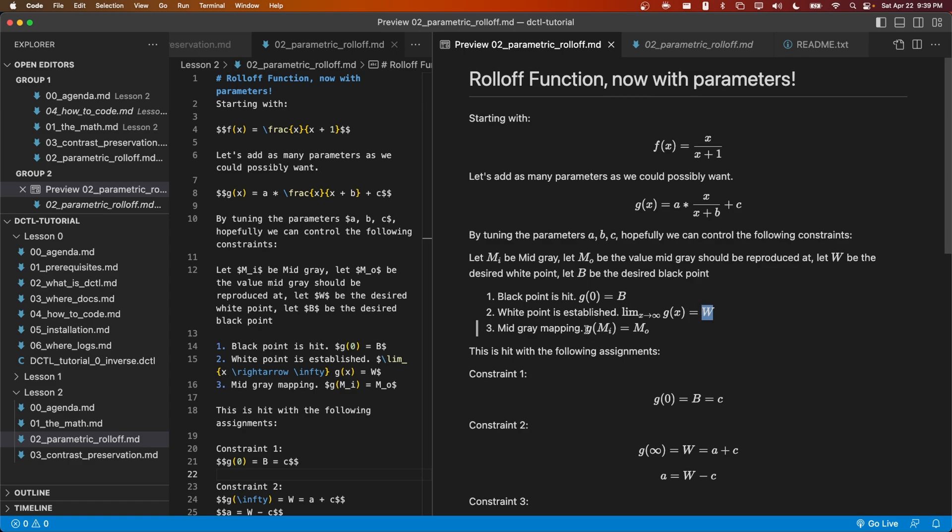Next we're going to want that as x grows towards infinity, g(x) approaches the white point that is specified by the user. And finally, when we plug the input mid-gray value, we should get the user specified output mid-gray value. In many cases, when mi and mo are the same number, this simply says that mid-gray should be preserved.